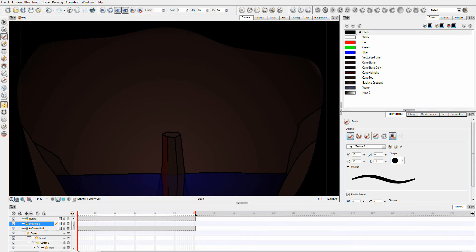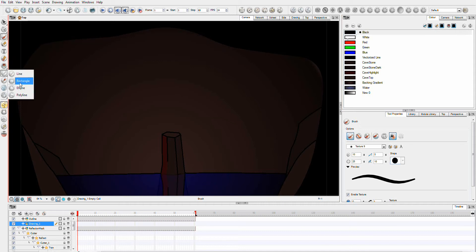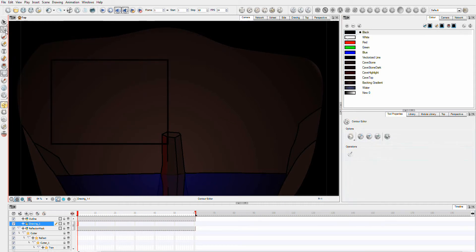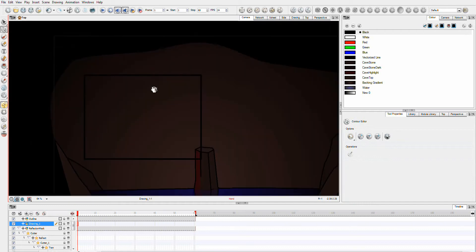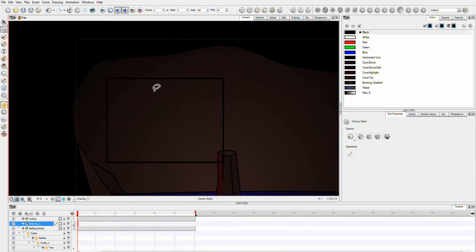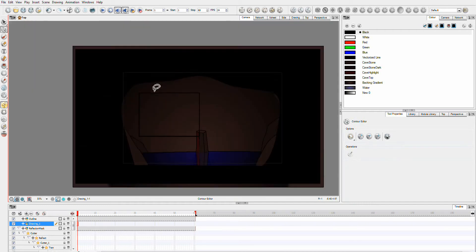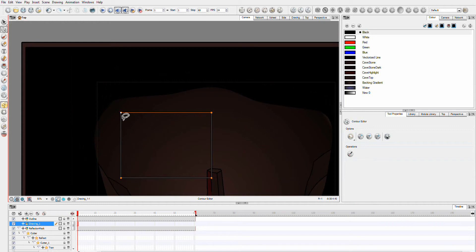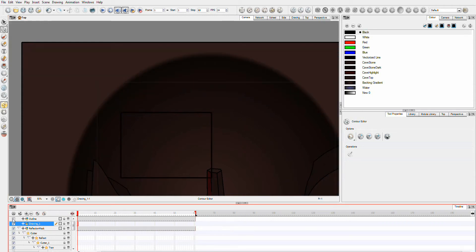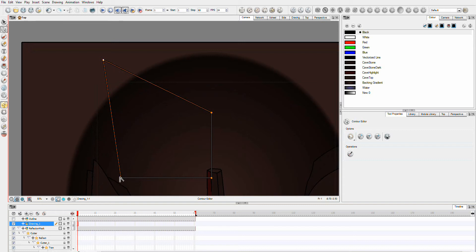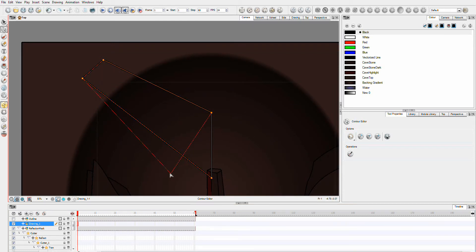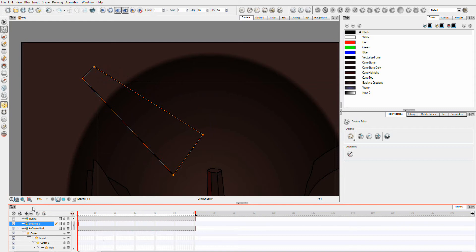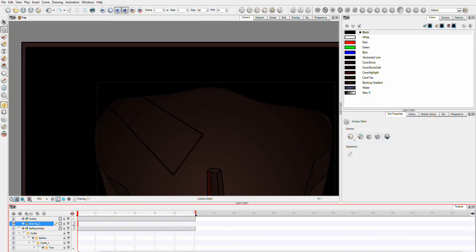So I'm just going to grab the rectangle tool and we're going to try to make our light. I'm just going to zoom out a little bit. I'll turn the outline off. And what we're just trying to do here is I'm trying to get a rectangle which will be the cone for the light.